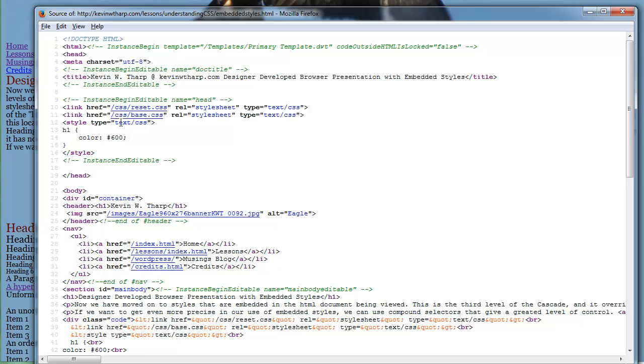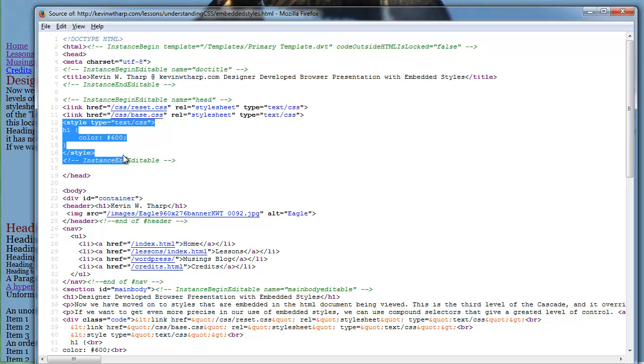And then it encounters the base style sheet. And then it encounters these individual styles. So each time it encounters something that overrides whatever rules had been applied to that.